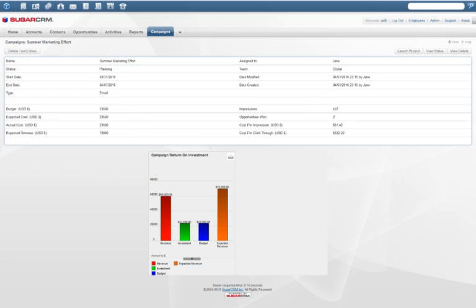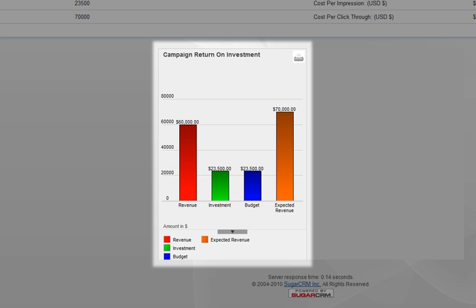Sugar reports provide insight into the effectiveness of marketing campaigns relative to budget, channel, expected revenue, and win rate to gain a full picture of how marketing programs impact the sales pipeline.